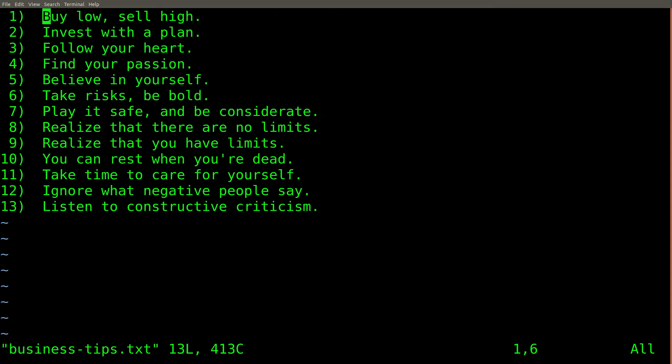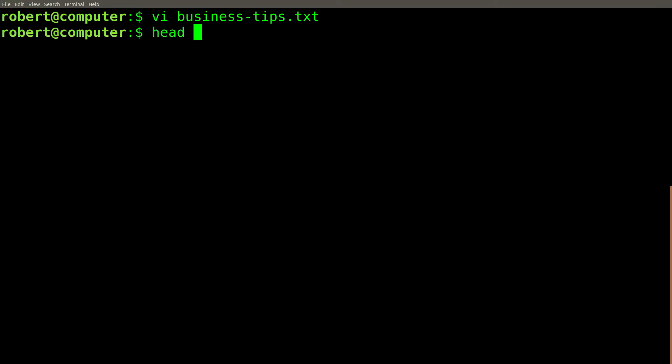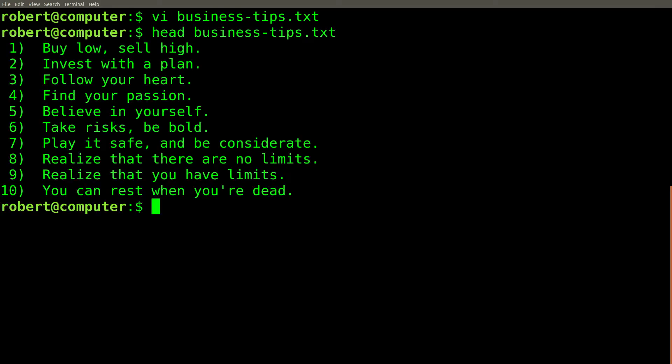Here is an example of the simplest use of the head command. In this file, we have 13 lines of numbered text. If I use the head command like this, I'll see the first 10 lines of the file.